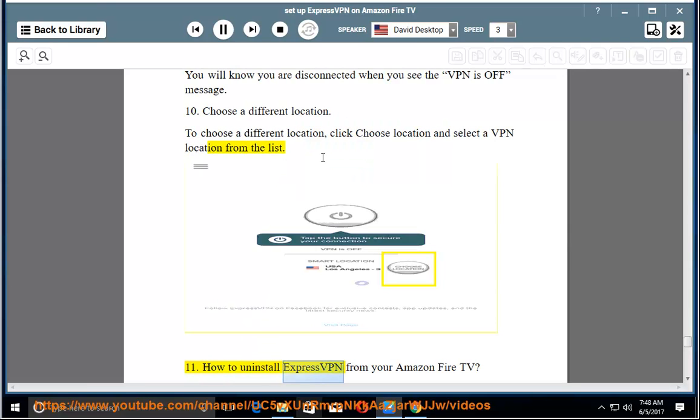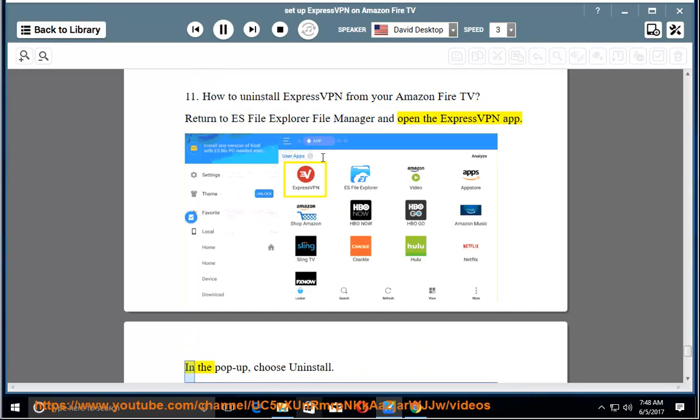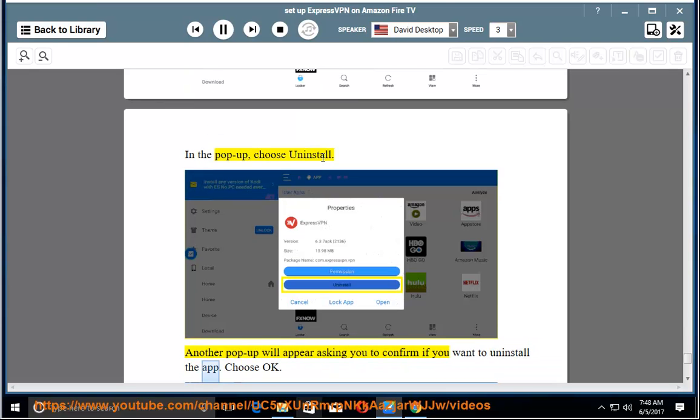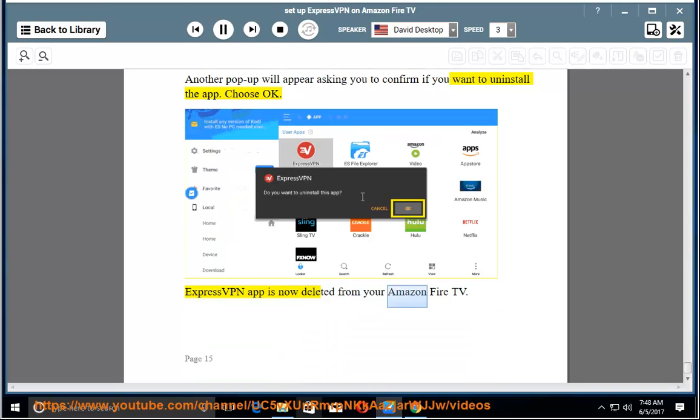11. How to Uninstall ExpressVPN from your Amazon Fire TV. Return to ES File Explorer File Manager and open the ExpressVPN app. In the pop-up, choose Uninstall. Another pop-up will appear asking you to confirm if you want to uninstall the app. Choose OK. ExpressVPN app is now deleted from your Amazon Fire TV.